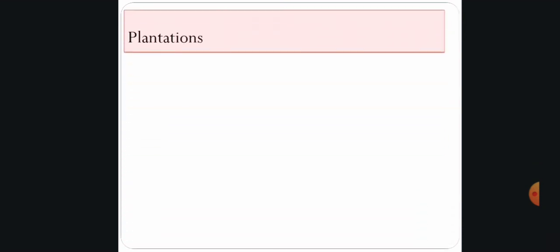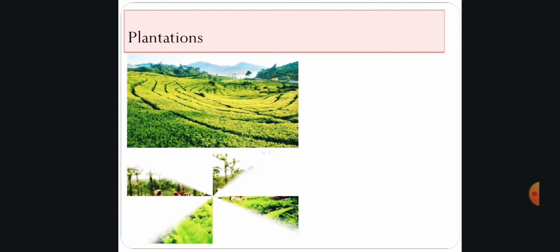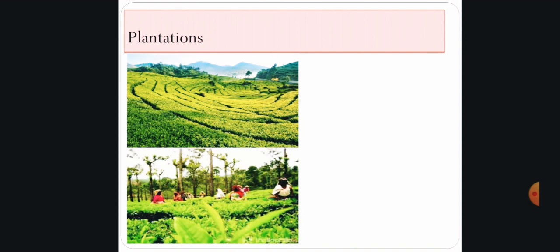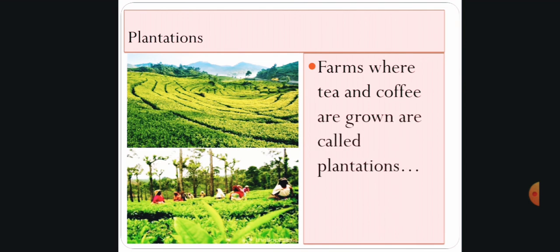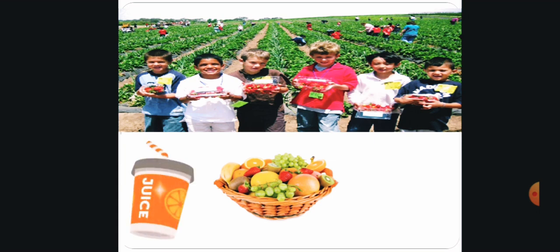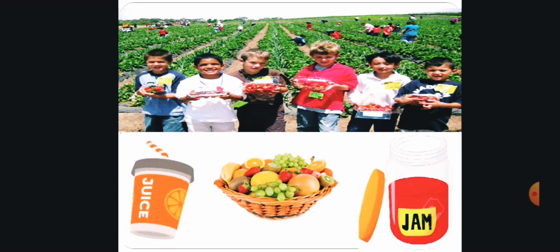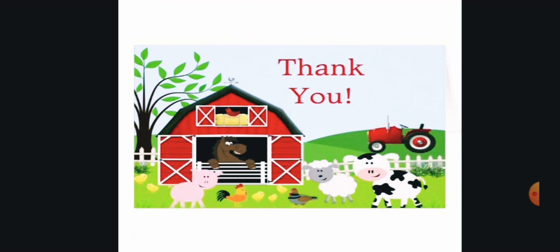Plantations! Wow, what a huge area, right? Farms where tea and coffee are grown are called plantations. Here you can see the different products. Thank you, everyone!